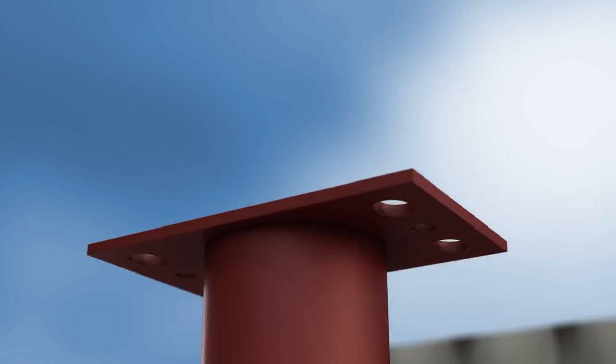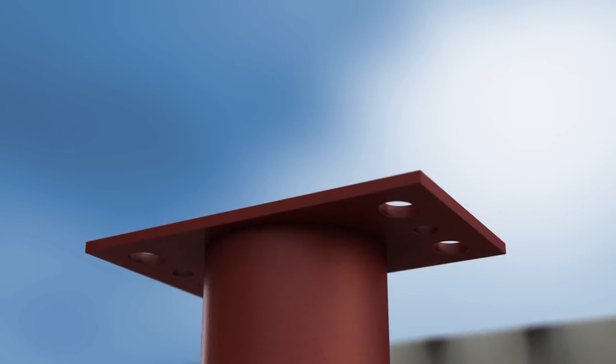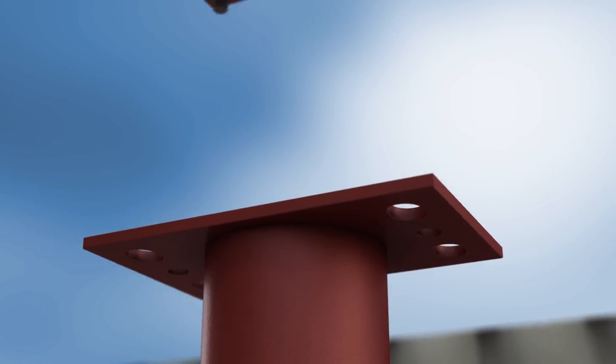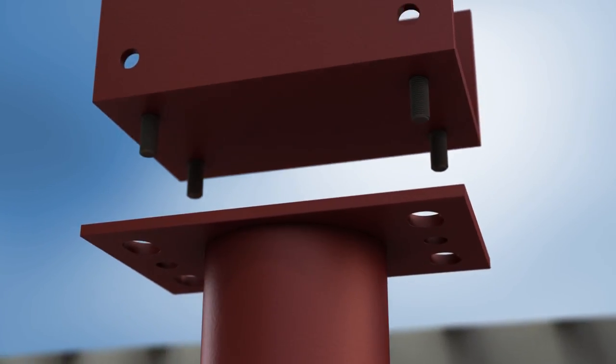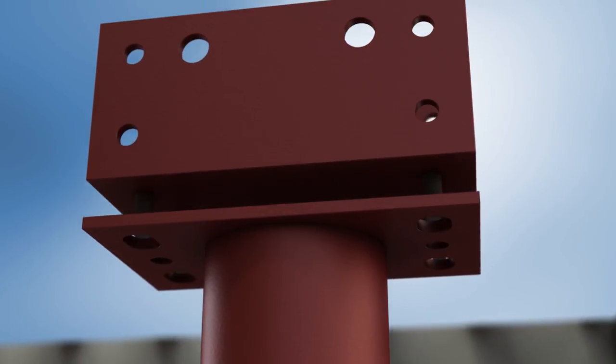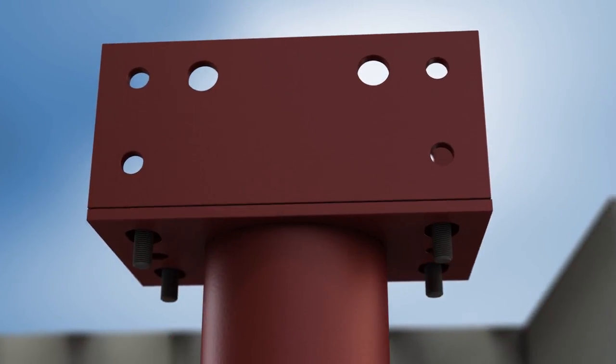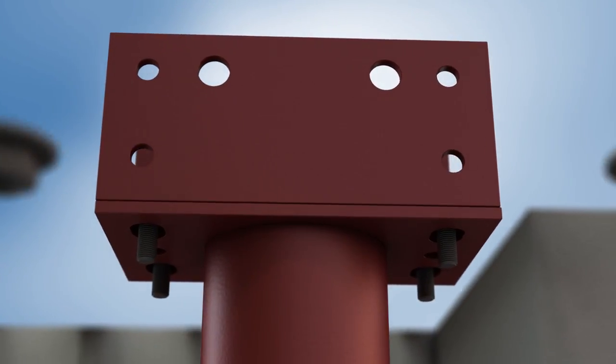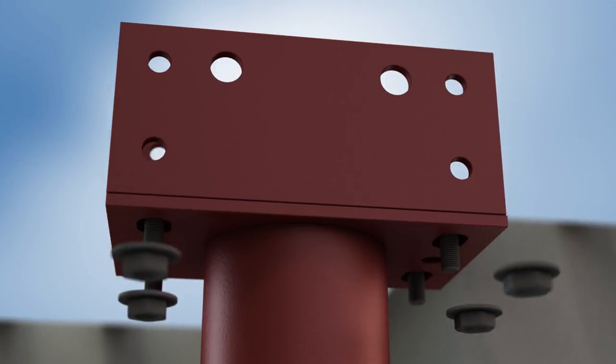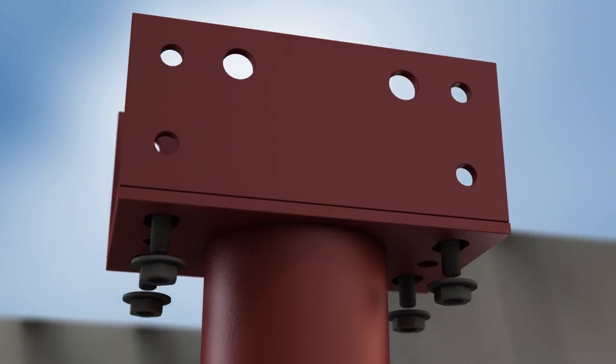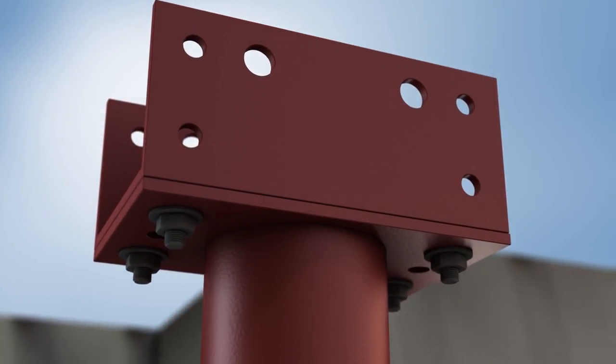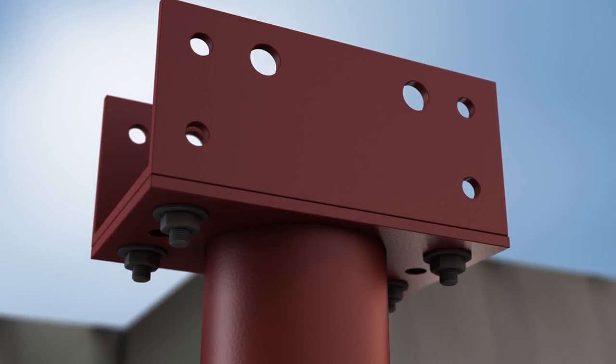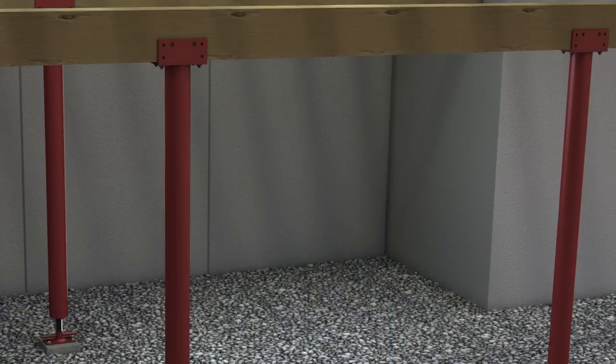If the load bearing beams are wood, use the grabber saddle plates to secure column headers to beams. First, attach the grabber saddle plate to the top of the column by inserting and securing with nuts and bolts.